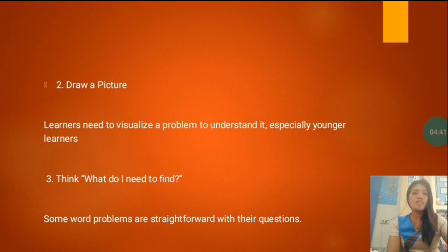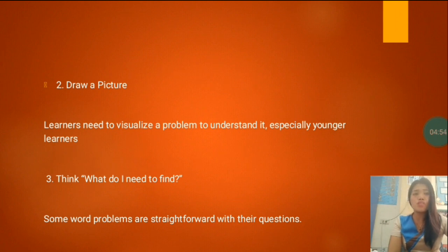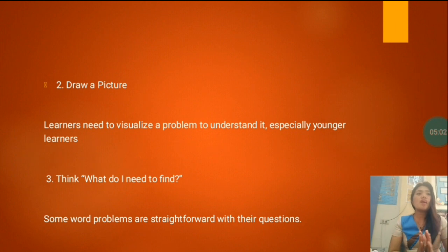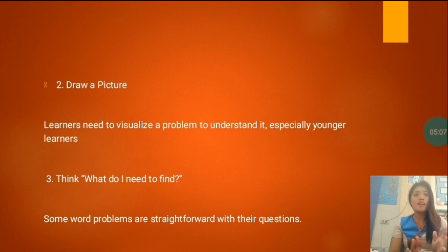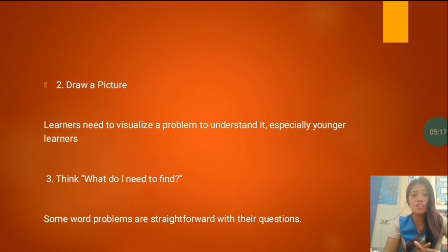The third step is: think, what do I need to find? Some word problems are straightforward with their questions. You ask yourself what is being asked — it can be as simple as: Molly has two dogs, Jason has three, how many dogs do Molly and Jason have together? There are also problems that you need to think about more carefully before you can solve them.